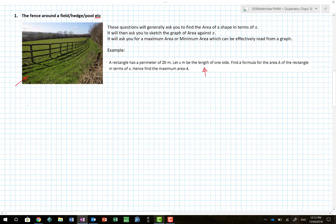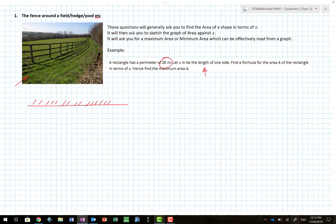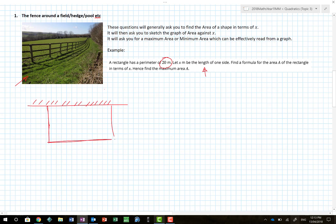The great thing about this is it's a trick. Here is my hedge — it's told me that I have a rectangular perimeter of 20 meters. Let x be the length of one side; find a formula for the area of the rectangle in terms of x, and hence find the maximum area. So in this situation, if it is a fence around a field or hedge, the fencing is going to be 20 meters but only along three sides. Many people make mistakes and include the hedge — don't.